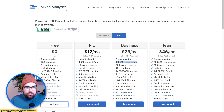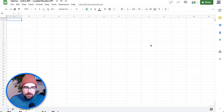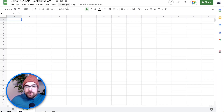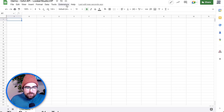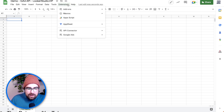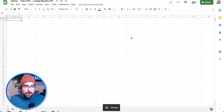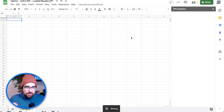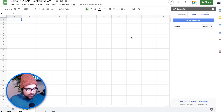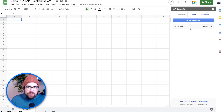We're just going to open up a Google Sheet. Once you download Mixed Analytics — you can use the free version — go to Extensions and hop down here. You should see API Connector and you're going to hit Open. This is going to open up the dialogue box for the Mixed Analytics connector, where you can see your requests and all that.